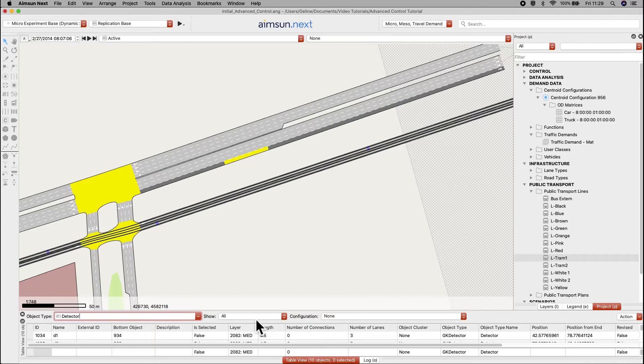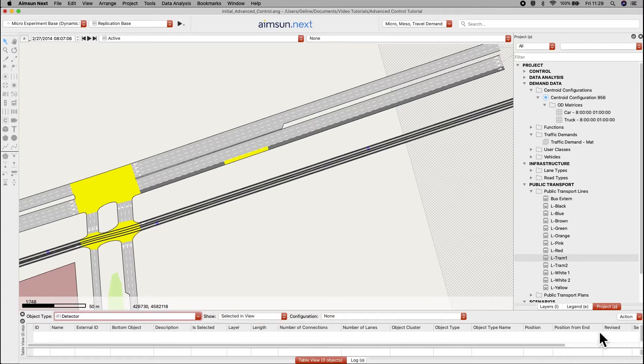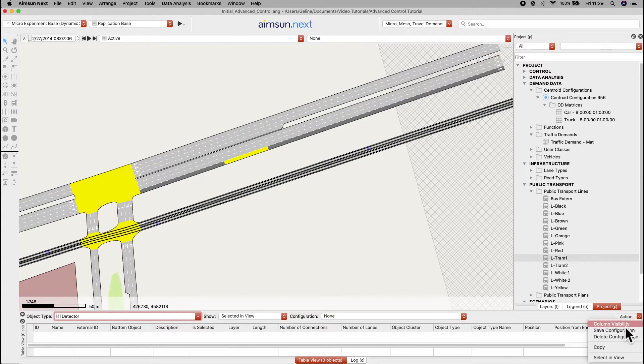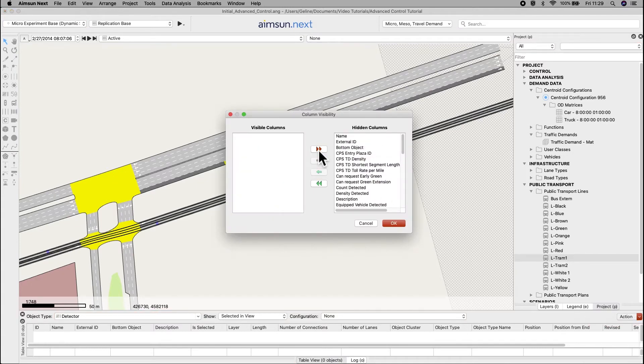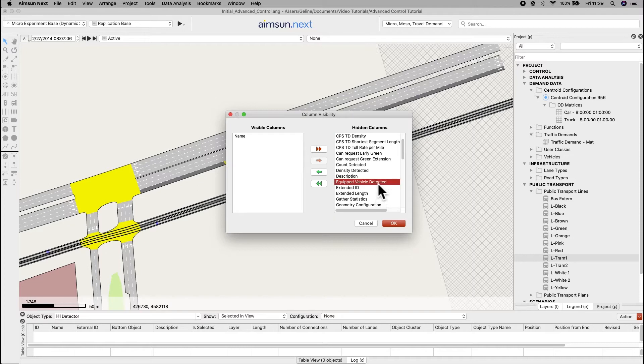In show, choose selected in view. Under action and column visibility, only show the name and equipped vehicle detected.